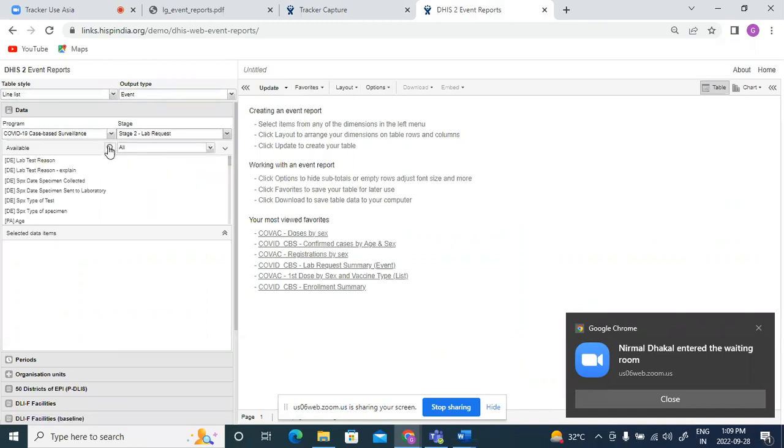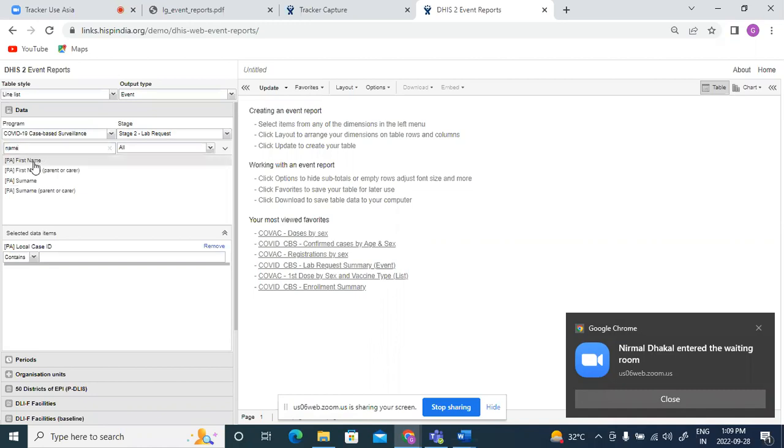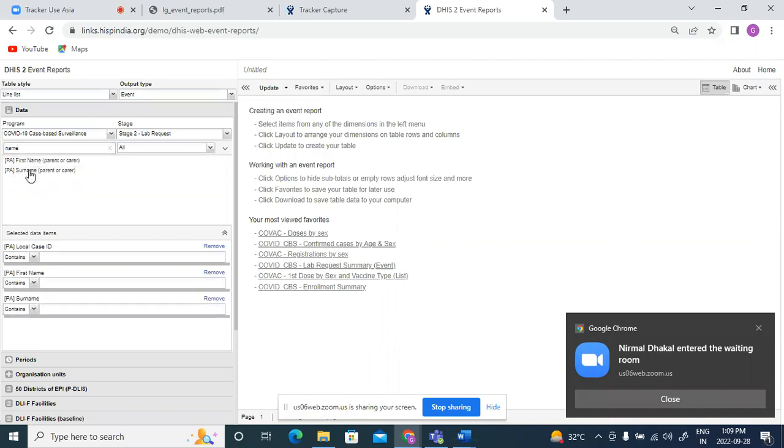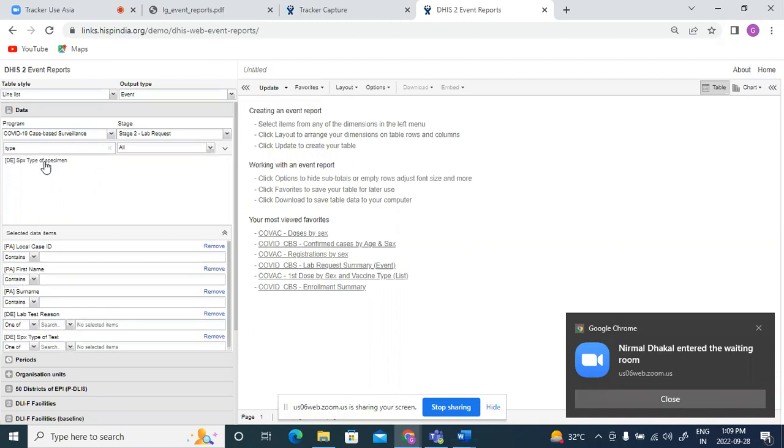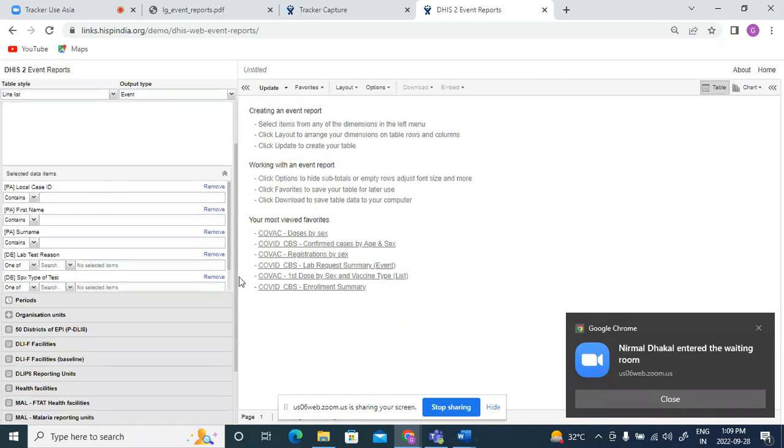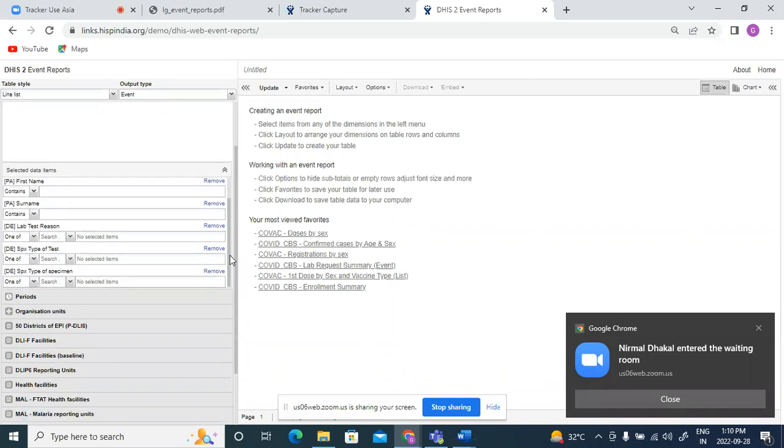In my report, I would like to see local case ID, name of the person, lab test, what was the reason for the test, and what was the type of the lab test, and what was the specimen which was collected. So I've selected for lab request some of the attributes and then the details on the lab test and the specimen collected.